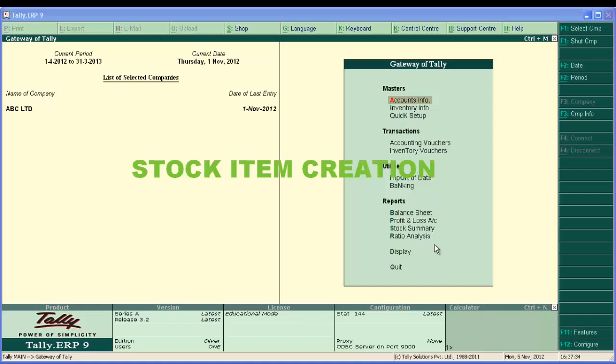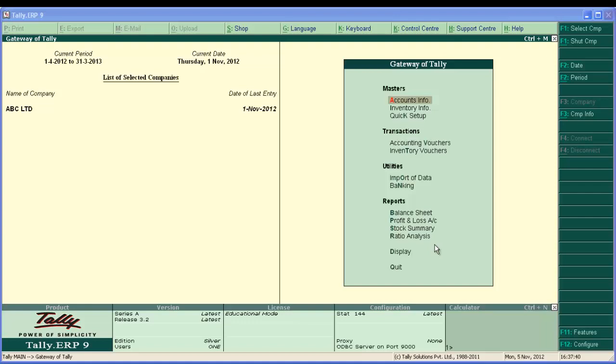Hello and welcome. Our today's subject is stock item in Tally. Stock items are goods that you manufacture, sell and purchase. It is the primary inventory entity. Stock items in inventory transactions are similar to ledger being used in accounting transactions.